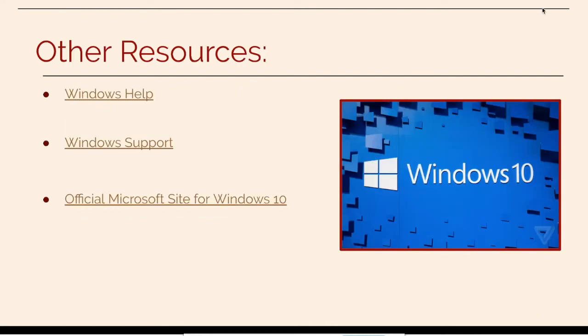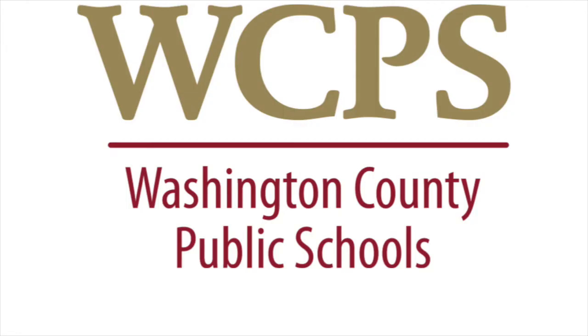There are other resources that will be available in the PD module that you can click on and go to those as well. This concludes all the videos in the Windows 10 series.